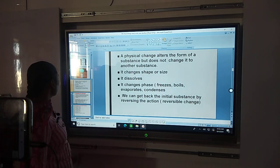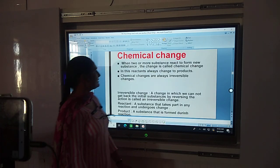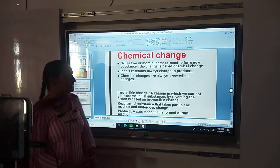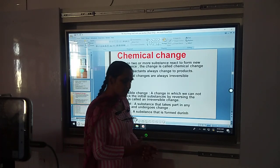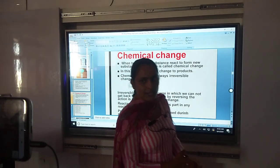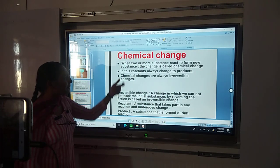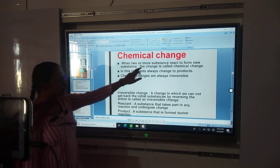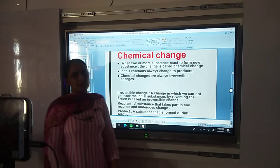Next is chemical changes. What are chemical changes? When a new substance is formed in any change, we call it a chemical change. Chemical change means two or more substances react to form one new substance.